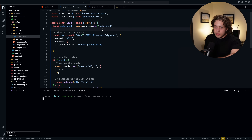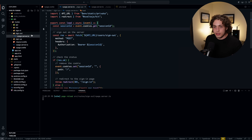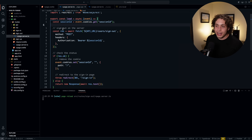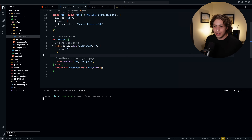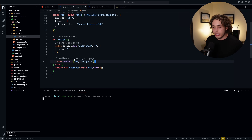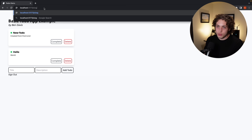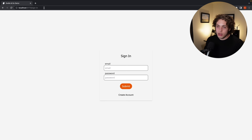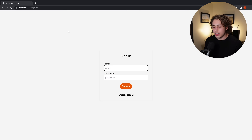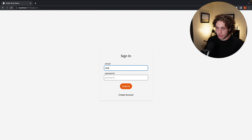We can also abuse this pattern to do fancy stuff, like my sign-out method. All I have in my sign-out directory is a page.server file with just a load function. Since load is called on a GET request to the sign-out route, I sign the user out when they make that request and then throw a redirect back to sign-in. So if I just navigate to slash sign-out, it'll log me out of the app entirely.